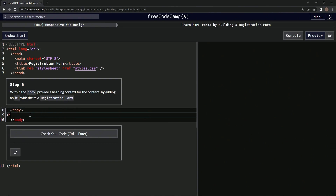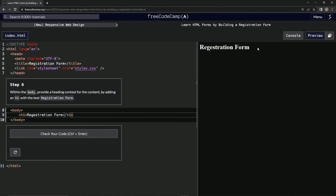So let's do an H1. H1, there we go, and then close it out with an H1. And then we're going to type Registration Form right in there.